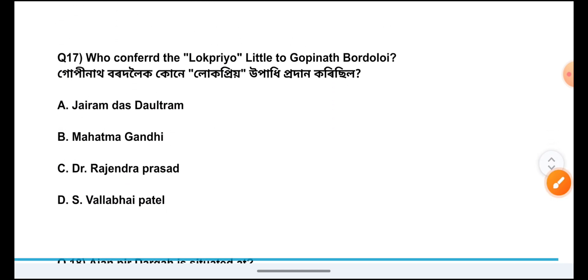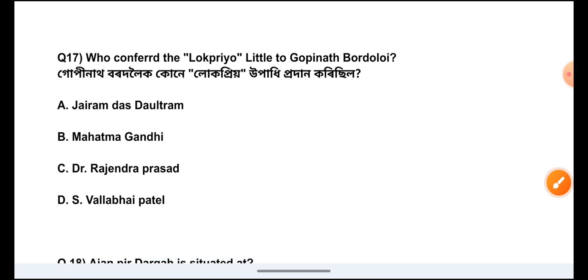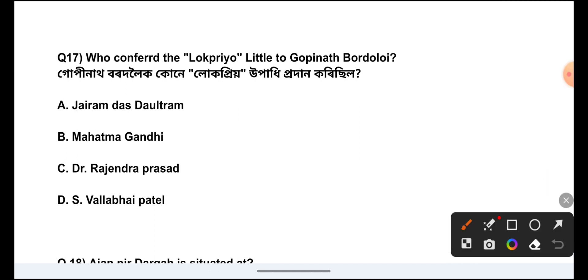Question Number 17: Who conferred the Locopriol title to Gopinath Bordoloi? The answer is Option A, Joyramadas Dolotram.